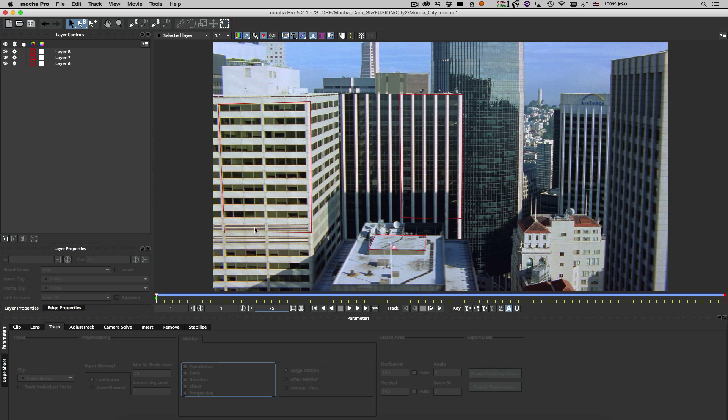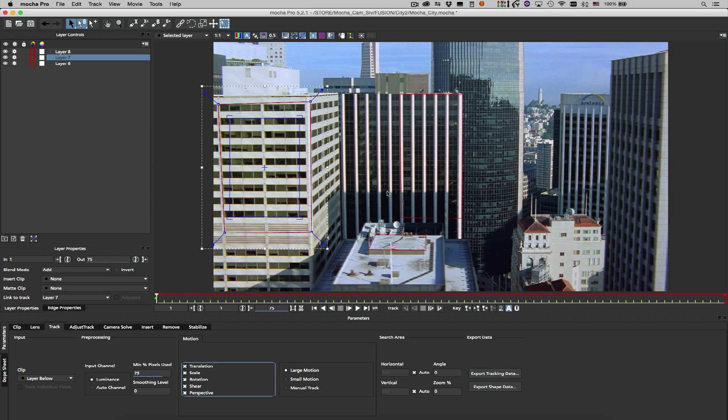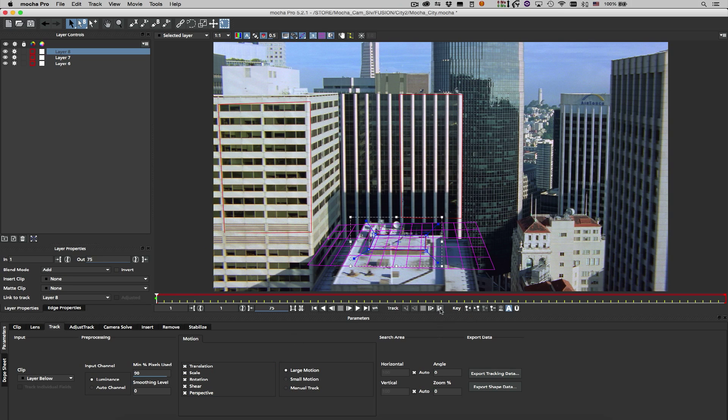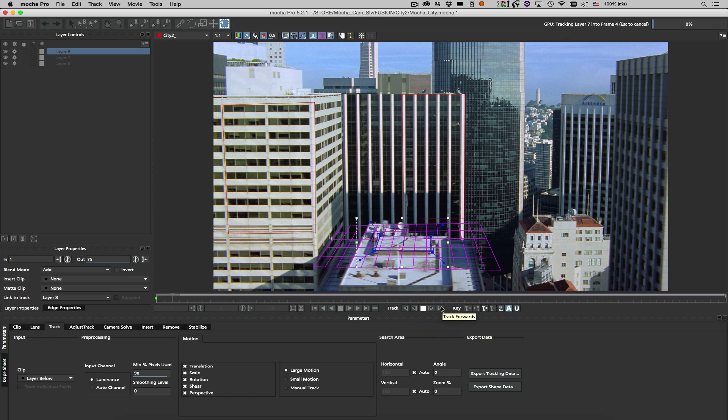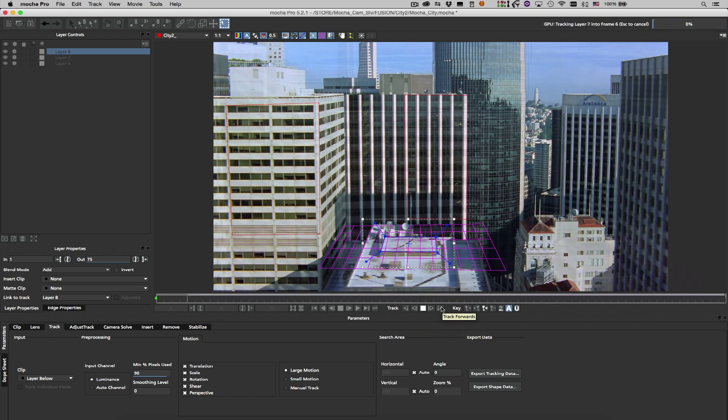I'll enable perspective tracking for all shape layers and increase the ratio of pixels used to improve accuracy, and hit the Track Forward button to begin the tracking process.